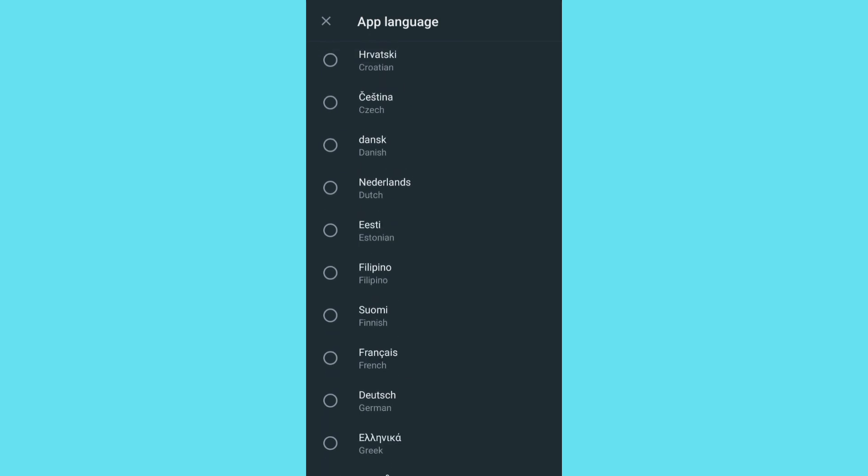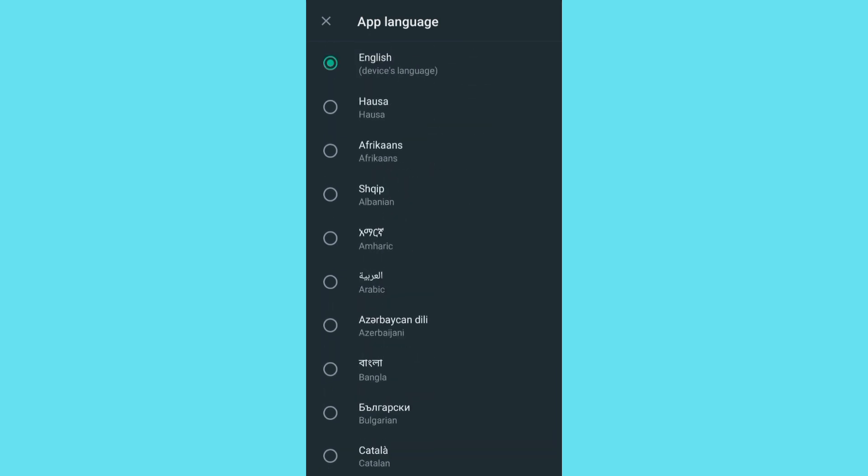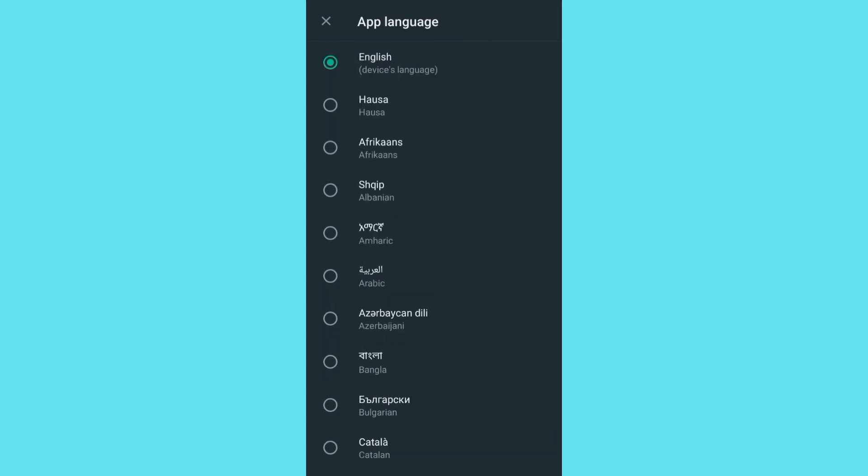As you can see, mine is English, so I'm going to leave it on English. So this is basically how you can change your app language on your WhatsApp. So if this video helps you out, don't forget to give this video a thumbs up.